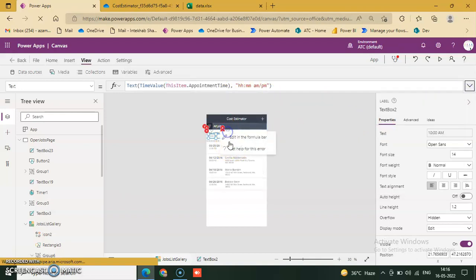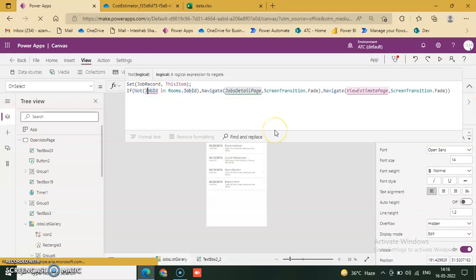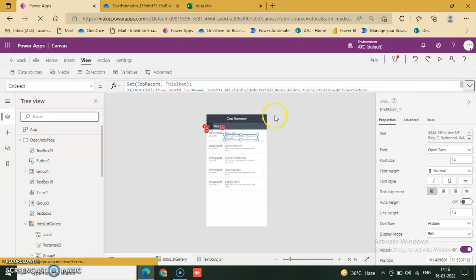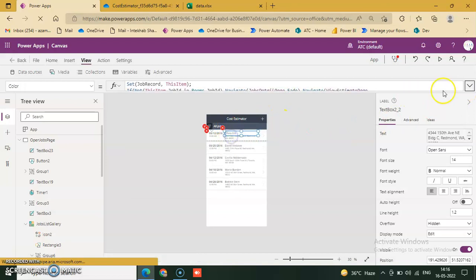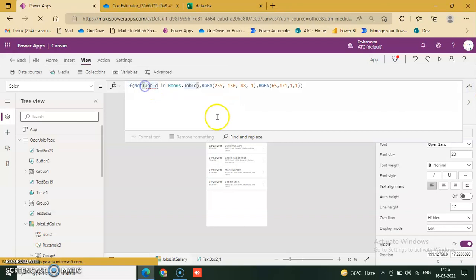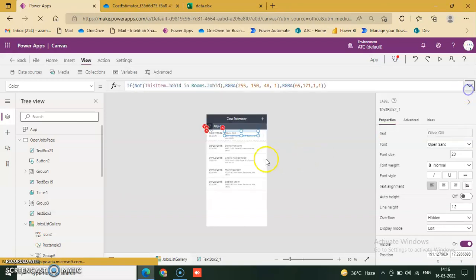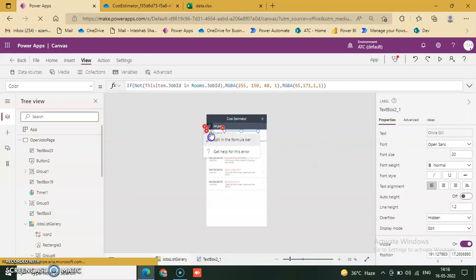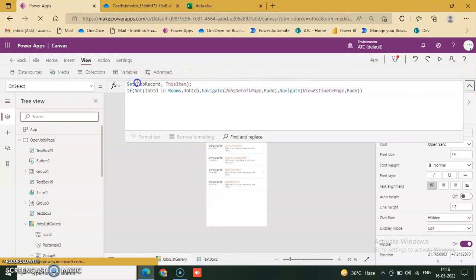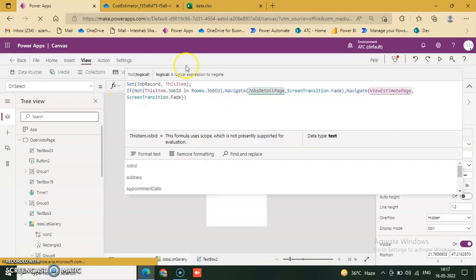And we just fix it. This is also our column name, job ID. Job ID and these are all column names. If you can see, job record. Job record is a variable. Job ID is...